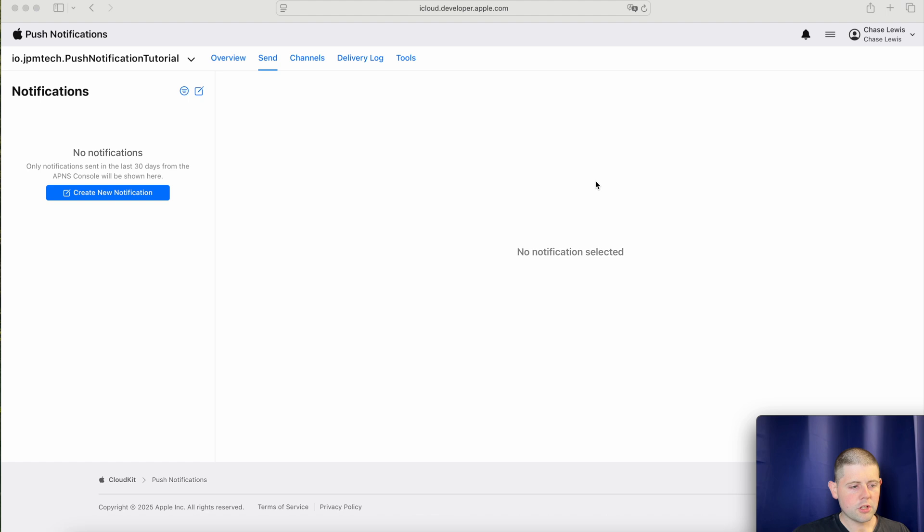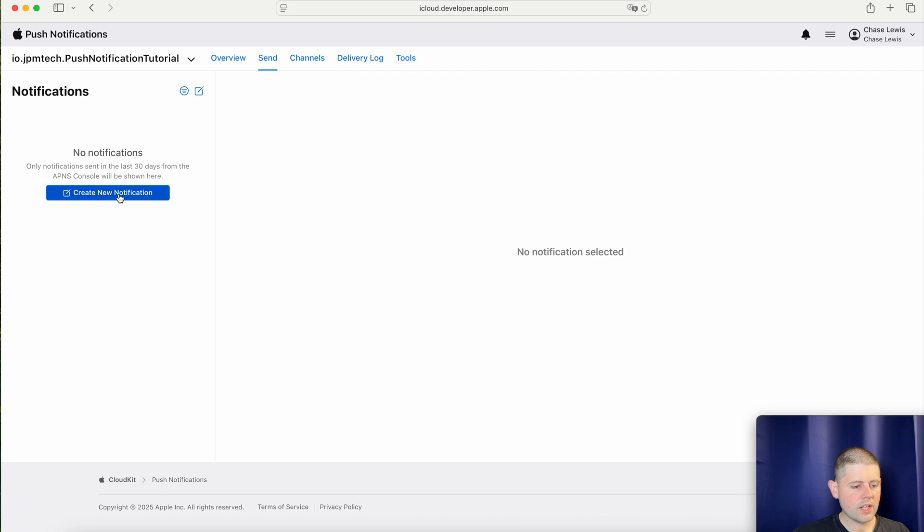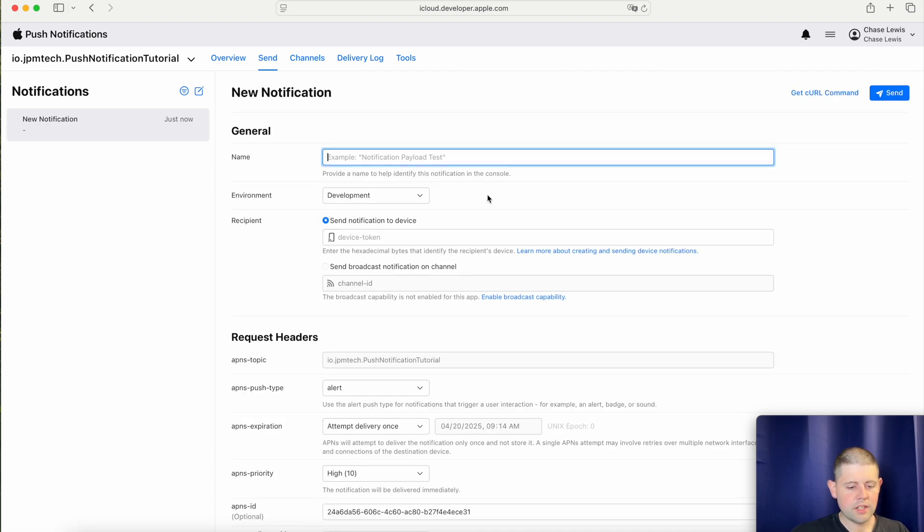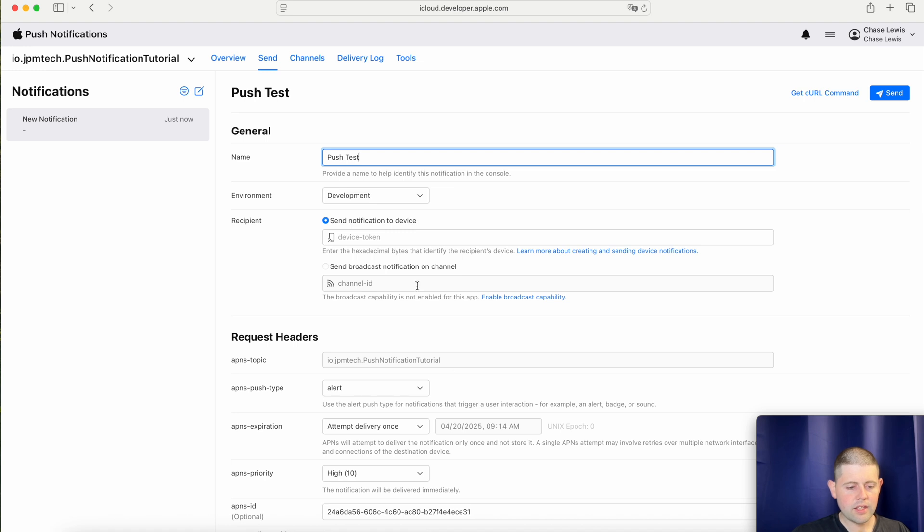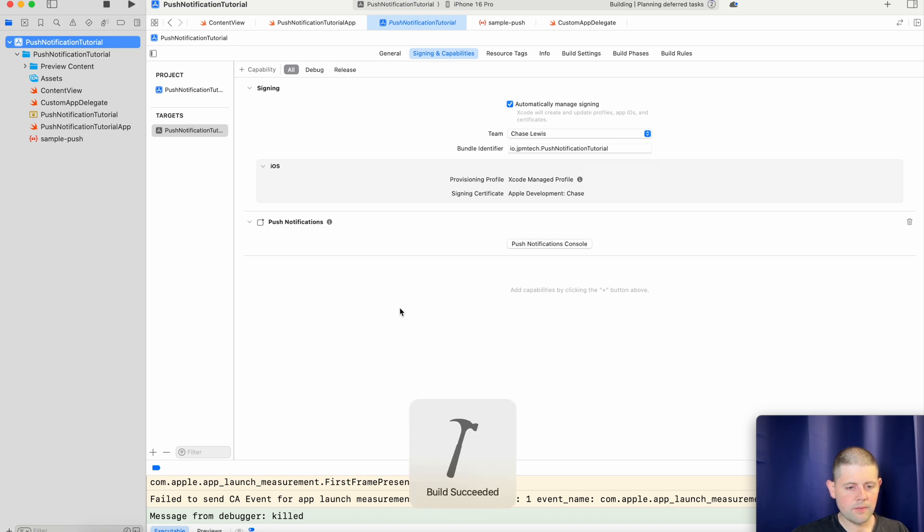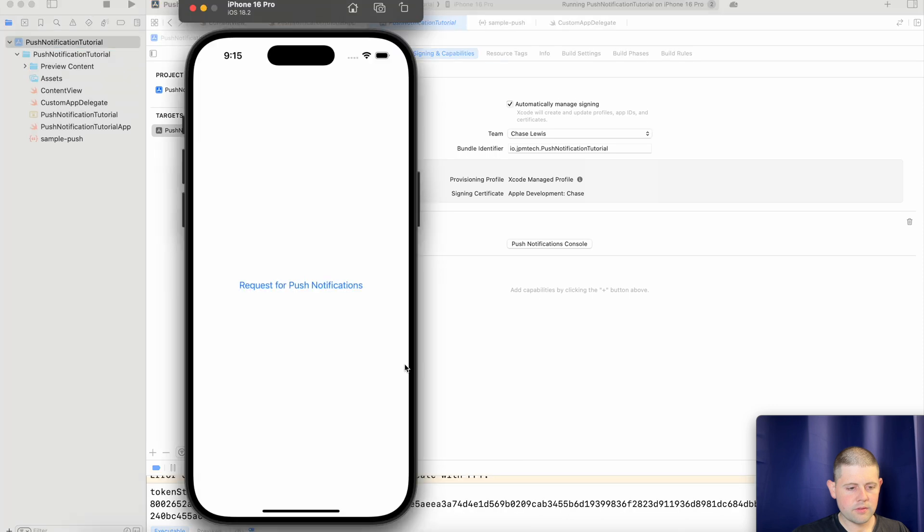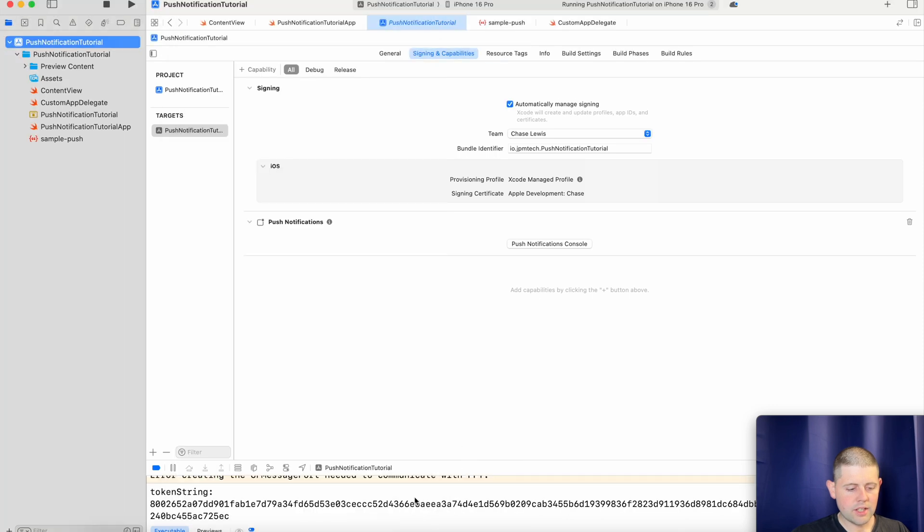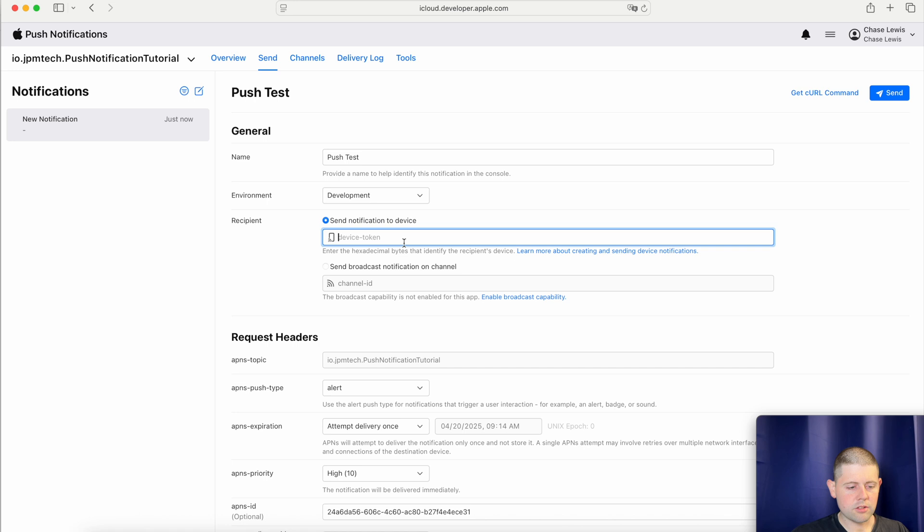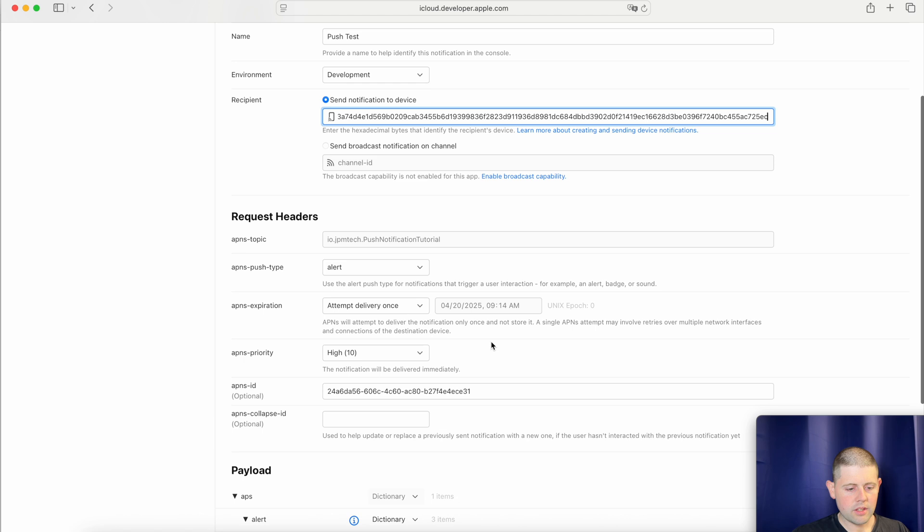All right, now that we're in the push notification console, we've selected our app from the drop down over here, and we have clicked on send in the menu options. And so now let's create a new notification. Now this notification will be called push test, and we're going to send it to development. And then this is where we need that stringify JSON token that we were talking about earlier in the tutorial. So let's go back to Xcode. And let's run our project on the simulator. And you'll see that it printed out our stringify token down here. So let's just take that and copy it and go back to Safari. And we will add our notification token here. There we go.